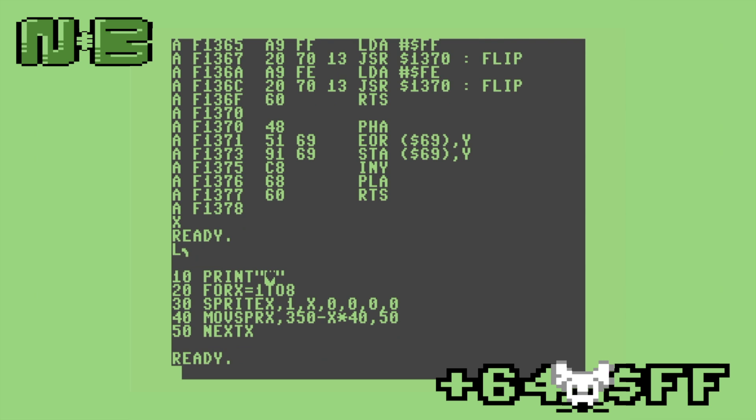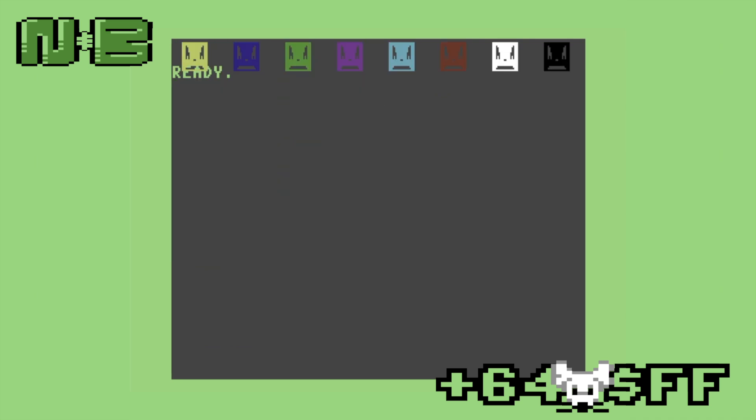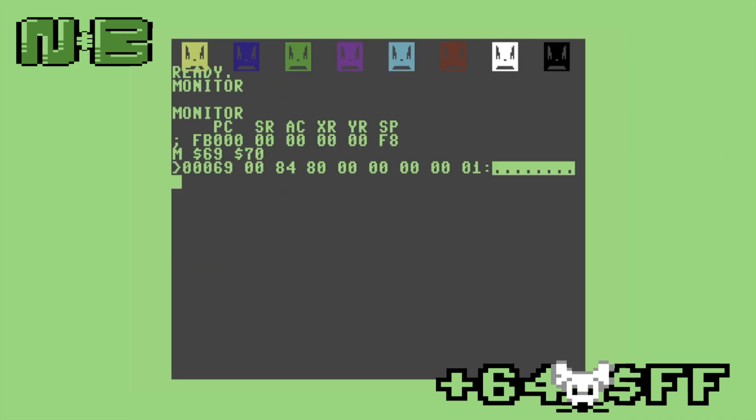We'll use the same basic program as before to put the sprites in place at the top of the screen. Before we can run our assembly program, we need to set the pointer to the sprite we want to manipulate in location 69. Then let's give it a shot!